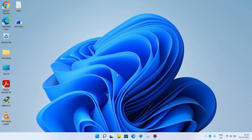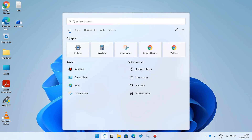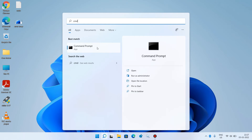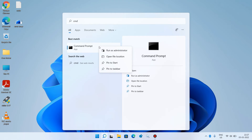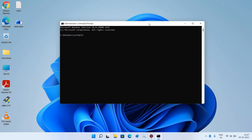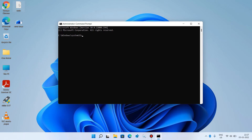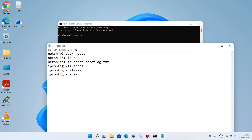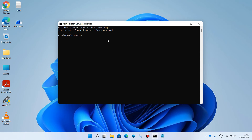If the issue is still not resolved, let's move to method number 3. Go to the search bar and type 'cmd'. Right-click on the search result Command Prompt and click 'Run as administrator'. Click Yes. Now you have to execute several commands one by one — I will provide these commands in the video description, so you can copy them from there. Copy the first command and paste it, then hit Enter.